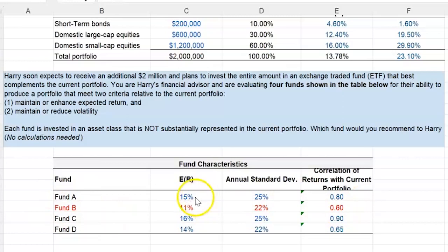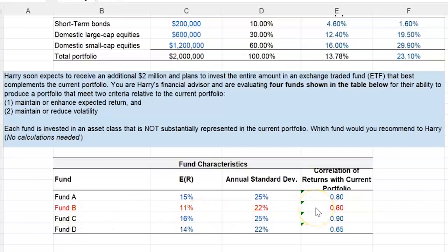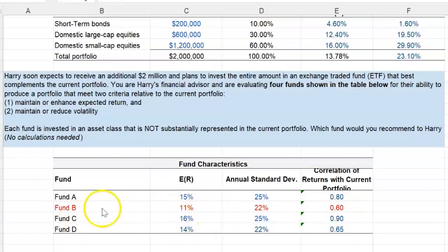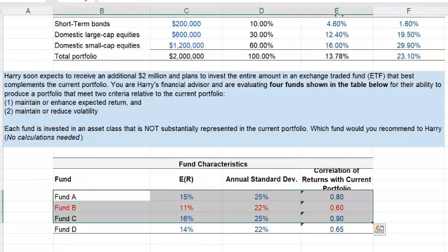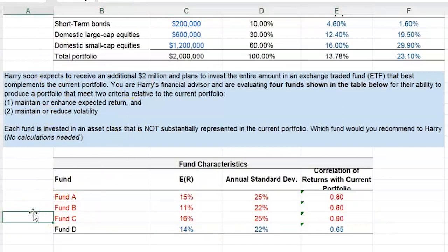Fund A offers the potential for increasing portfolio returns, but it is too highly correlated with the current portfolio to provide enough volatility reduction through diversification. The same problem exists with Fund C — it has the greatest potential to increase portfolio returns with an expected return of 16%, but it is also very highly correlated to provide substantial volatility reduction through diversification. So Funds A and C are also a no-go.